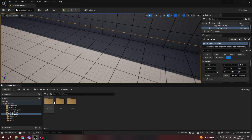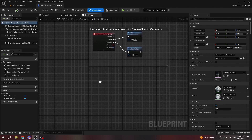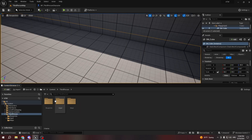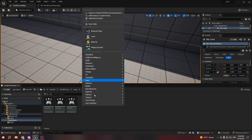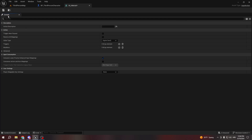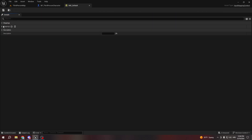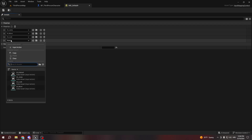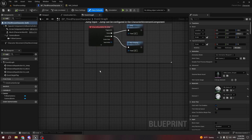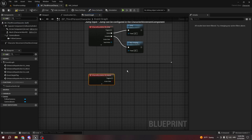Now I'm going to my third person character to set up the interaction key. I want my interaction to be on E, so I'll go to Input Actions and create a new one called IA_Interact, bound to E. Then I go to IMC Default and add a new mapping so I can interact with E. Now instead of typing the E key and finding it, I can just call IA_Interact.